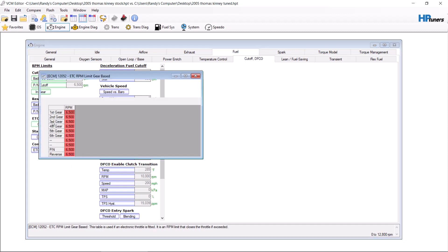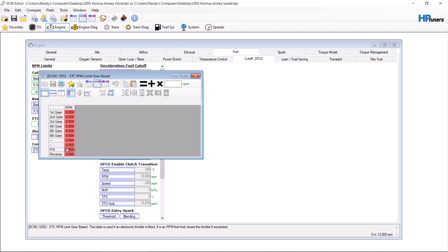Now, this truck, I only have it shifting at 6,100. Now, keep in mind, park neutral, reverse. These don't need to be this high. You can set those as low as you want.